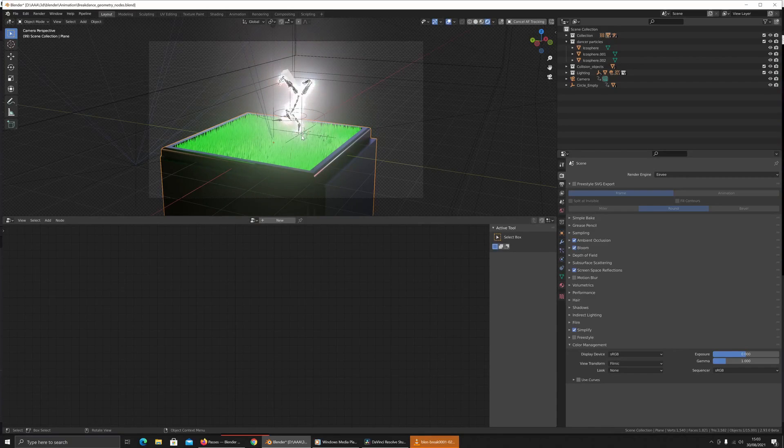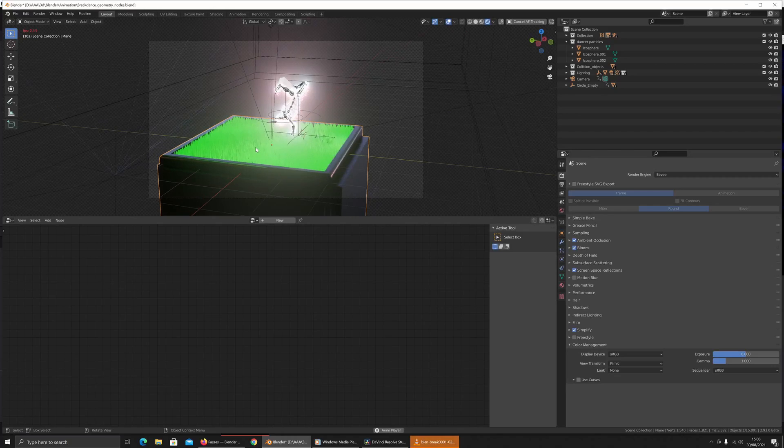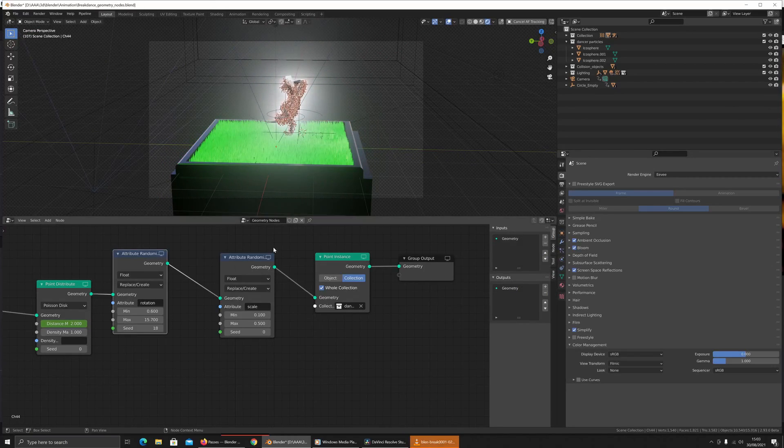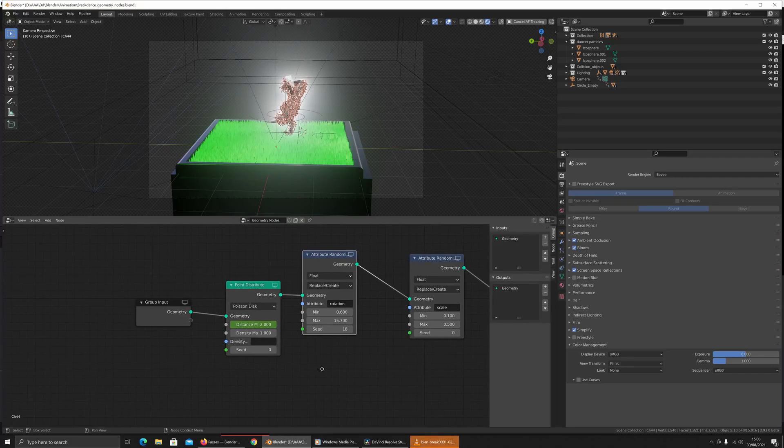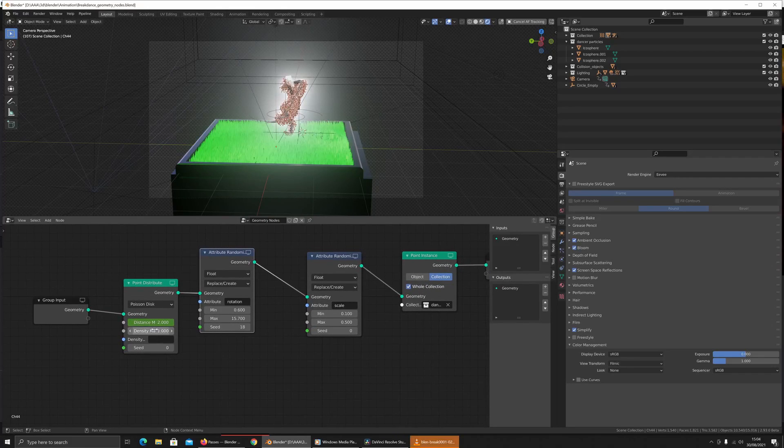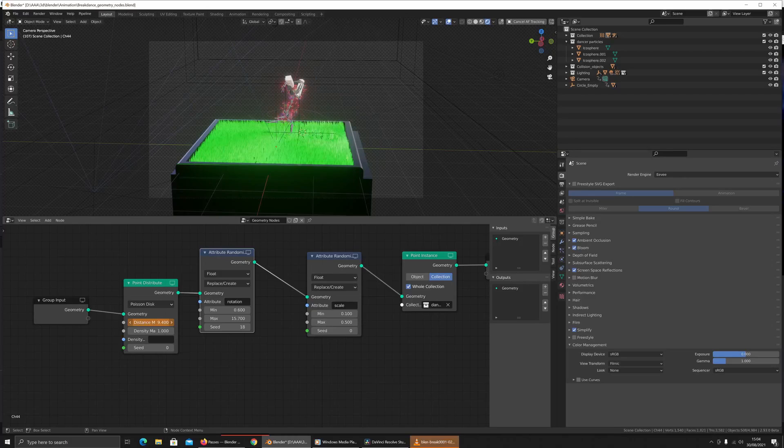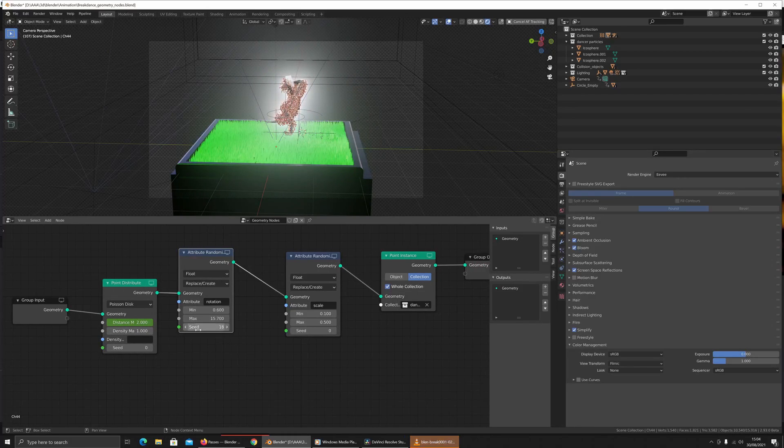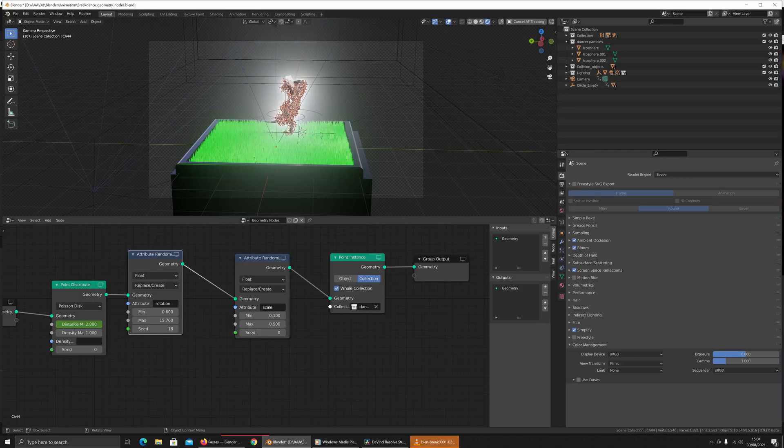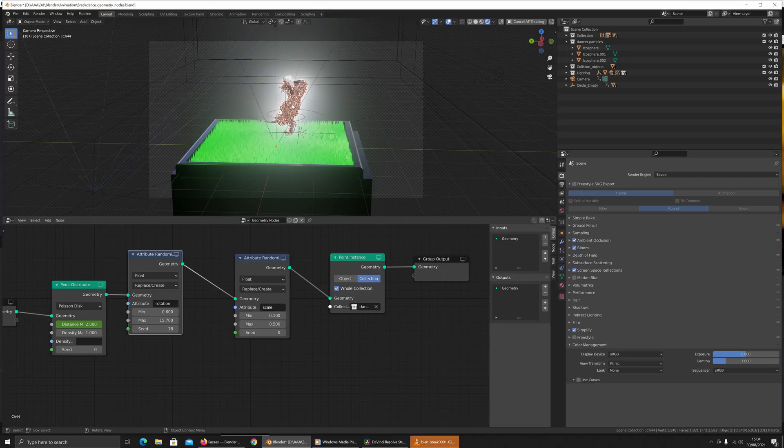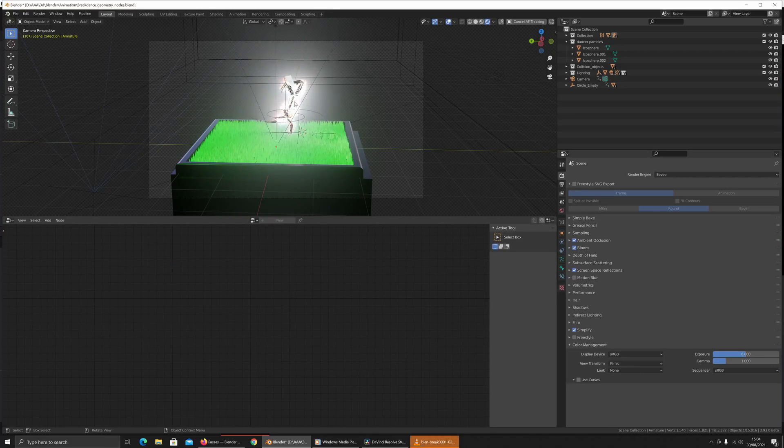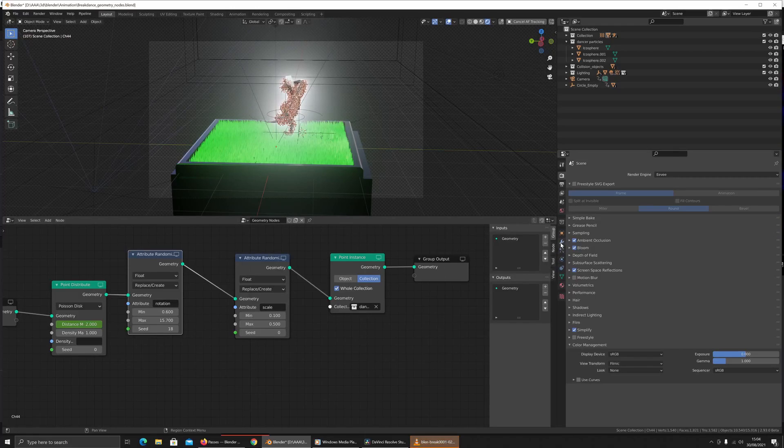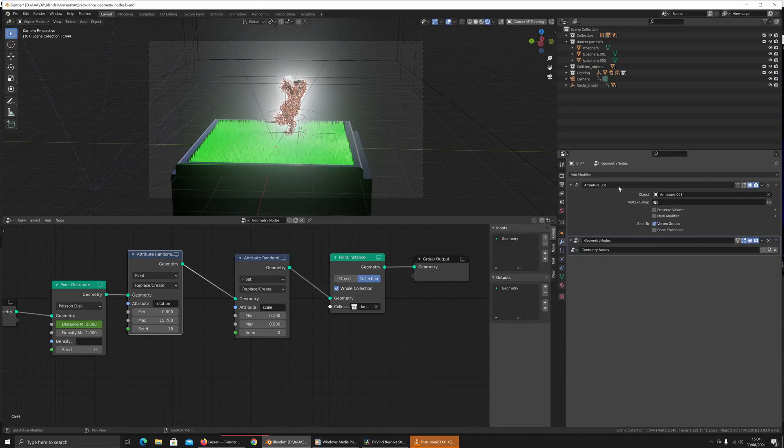I've got the scene here, it's pretty straightforward. We've got geometry nodes which are doing some stuff - point distribution, randomizing the rotation. The geometry nodes are attached to a character mesh which is just some random character that I bound to a Mixamo skeleton armature.